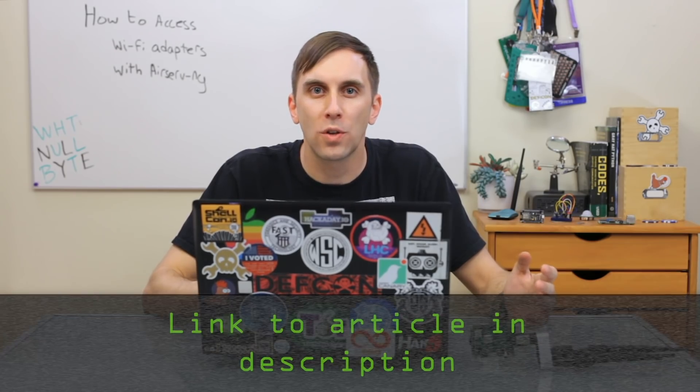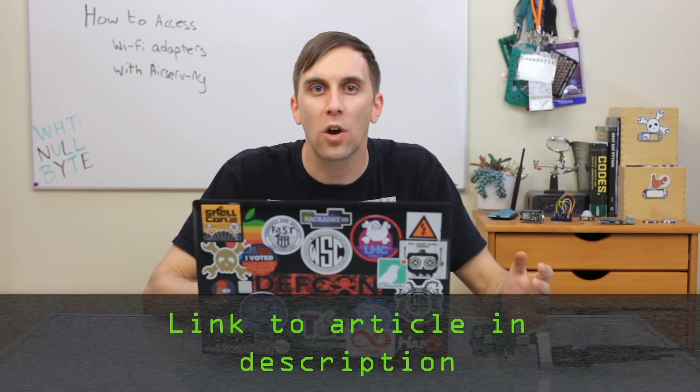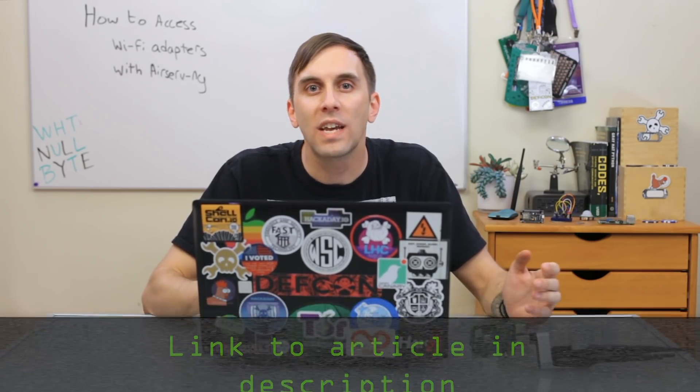That's all we have for this episode of Cyber Weapons Lab. If you need any help troubleshooting, you can check out the article linked in the description. And if you have any ideas for future episodes, you can send me a message on Twitter because I'd love to hear from you. We'll see you next time.